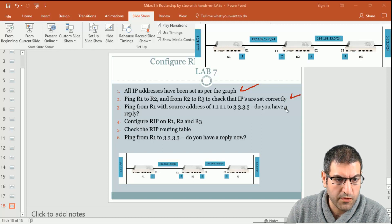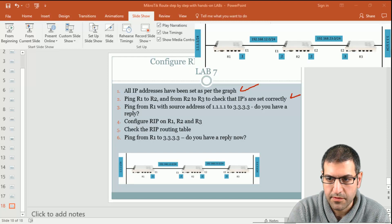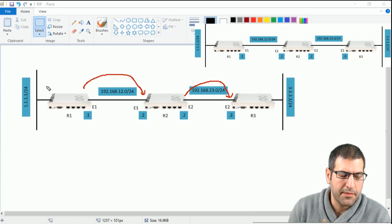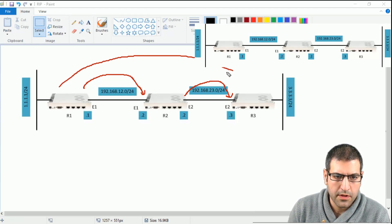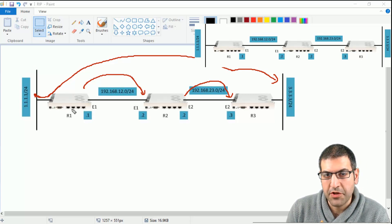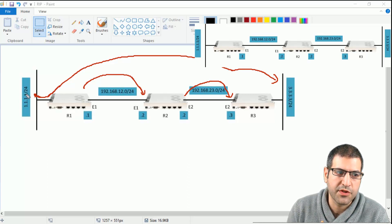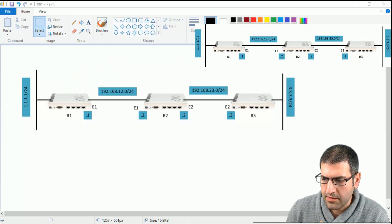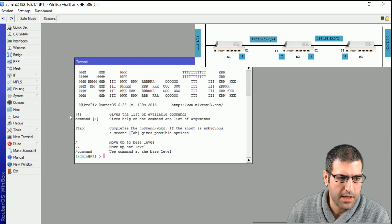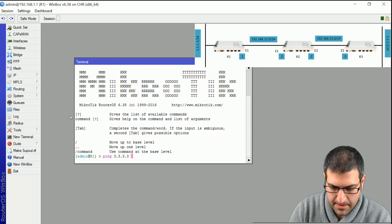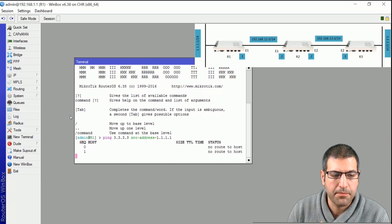Point number 3: ping from Router 1 with a source address of 1.1.1.1 to 3.3.3.3 — do we have a reply? Router 1 will try to ping 3.3.3.3 from its bridge interface with IP 1.1.1.1. From Router 1, I do ping 3.3.3.3 from source address 1.1.1.1. As you can see, there is no ping — no route to host.